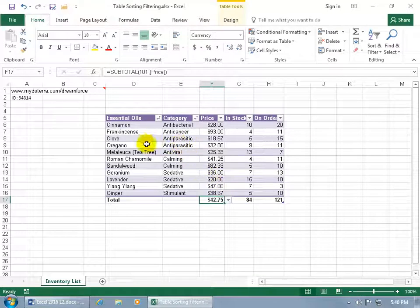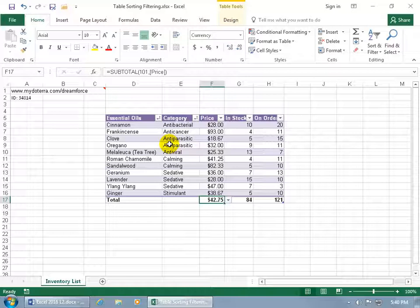And so you can see now, instead of oregano before clove, now it's ascending after it groups it over here by category. And then it comes over here and says within that group, let's go ahead and sort it by the essential oils name.